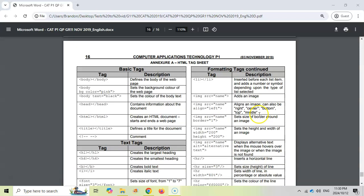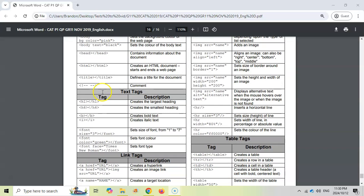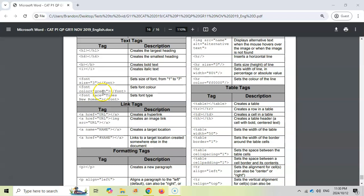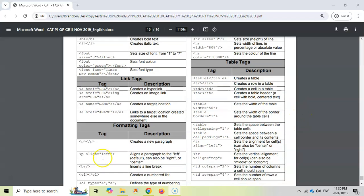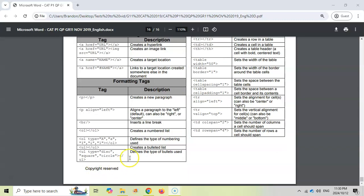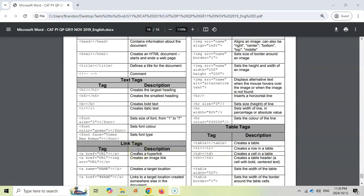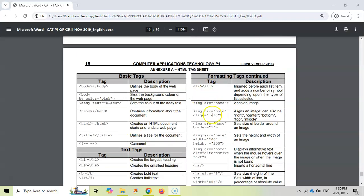Just a reminder that at the end of your exam paper, there should be an annexure with the HTML tag sheet, which has all the HTML tags that you need to know. We don't need to know the table ones, that's for my trick. But all of these ones over here, you should be able to know and apply them. Use this as a resource when you are doing question five.